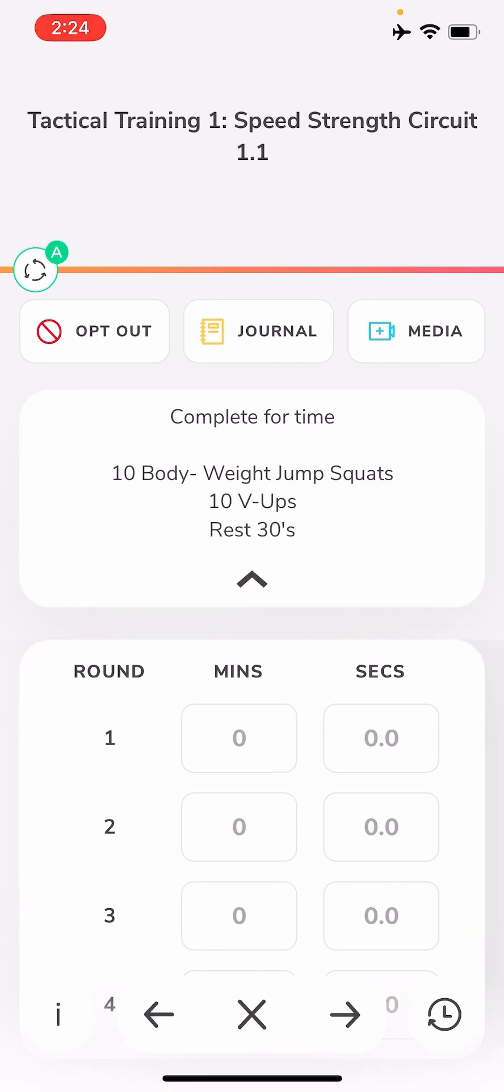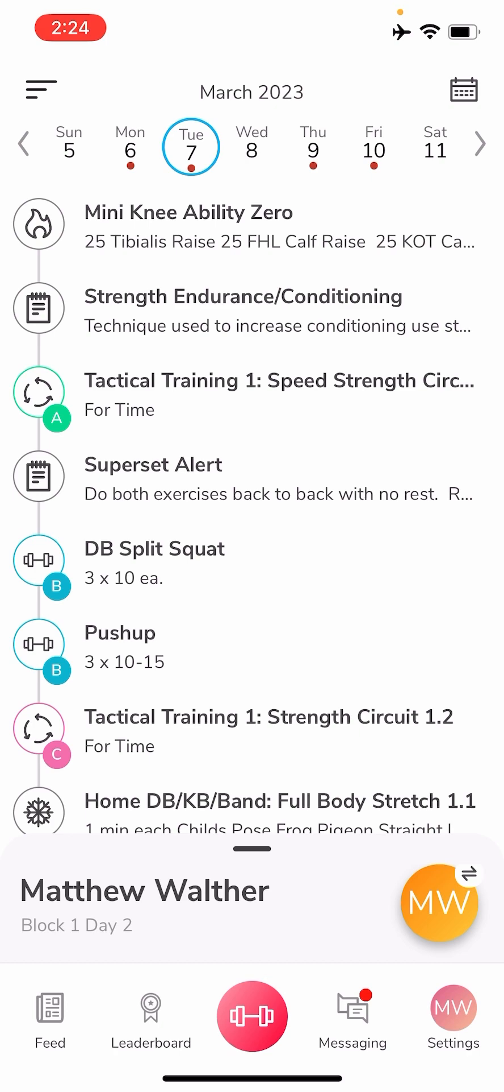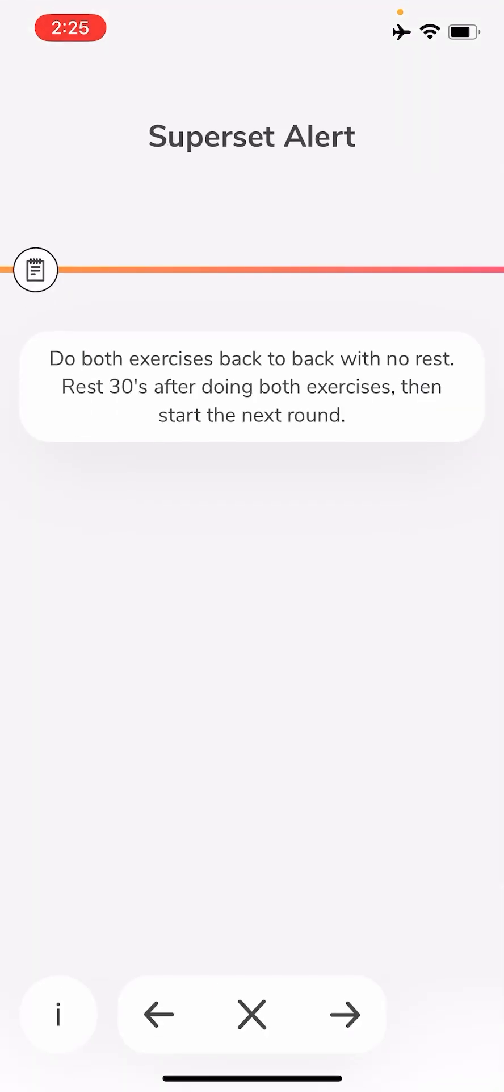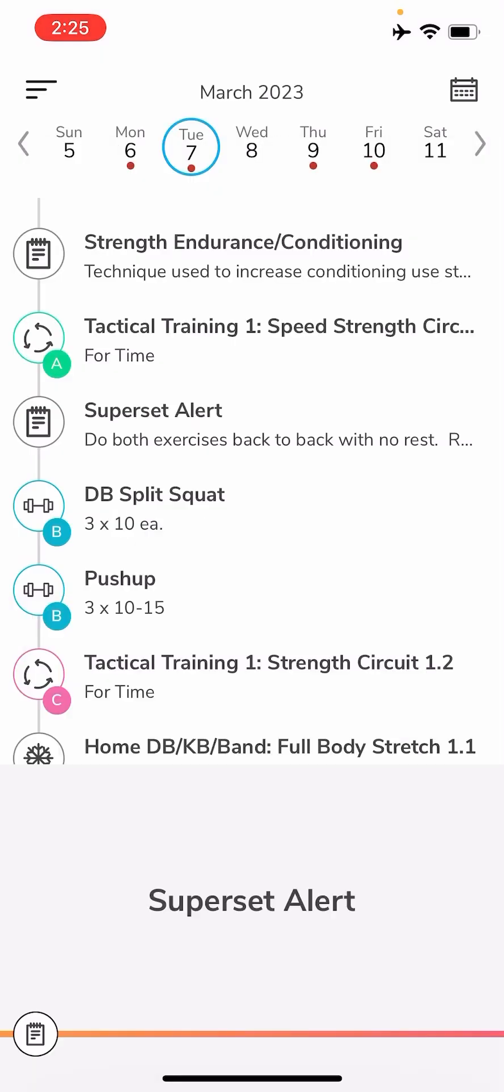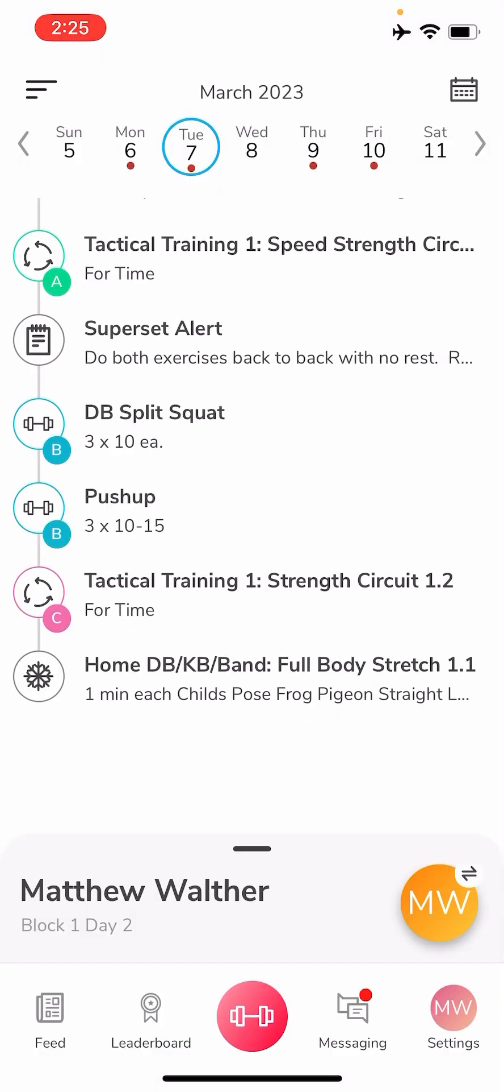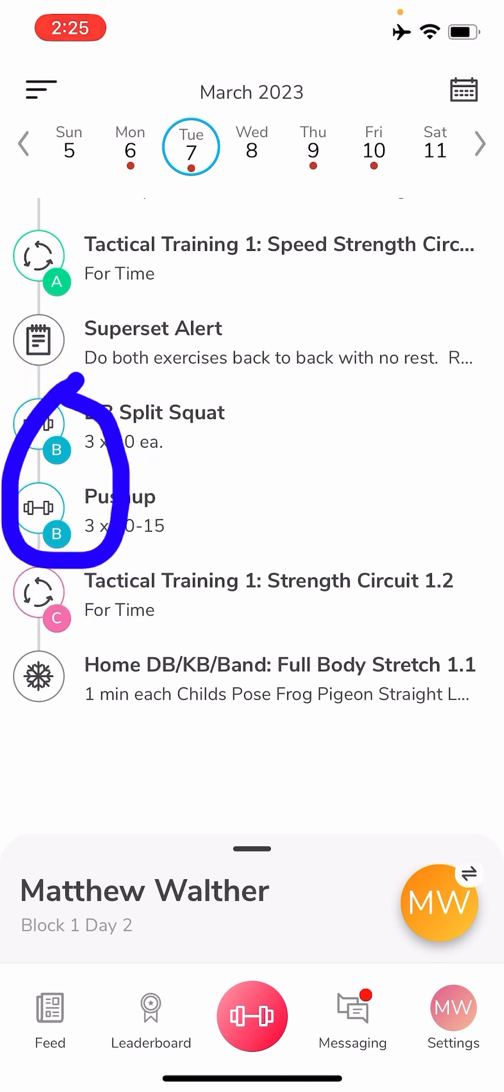Next you'll see superset alert again. If you click on it, it will just show you what a superset is and let you know, hey, make sure you're doing the next set as a superset. So exit out again, and right after it you'll see both B's, those are the two letters together, so they are supersets.